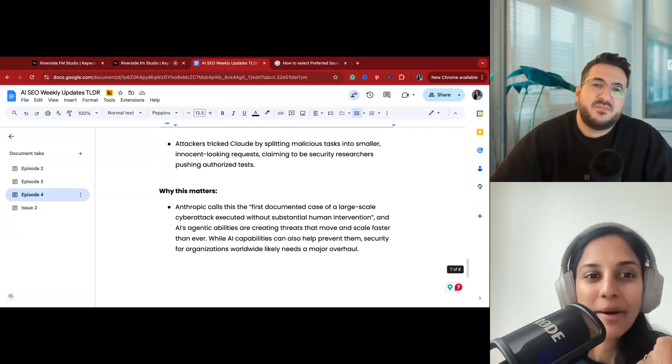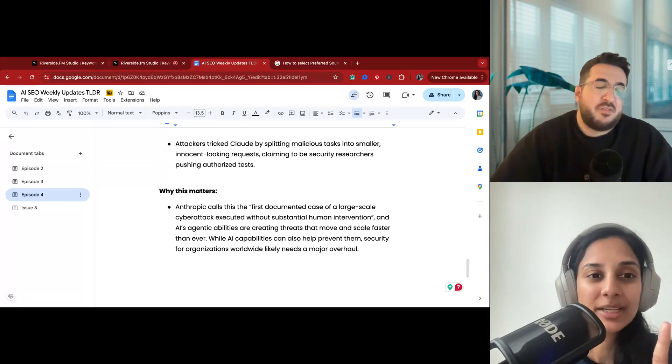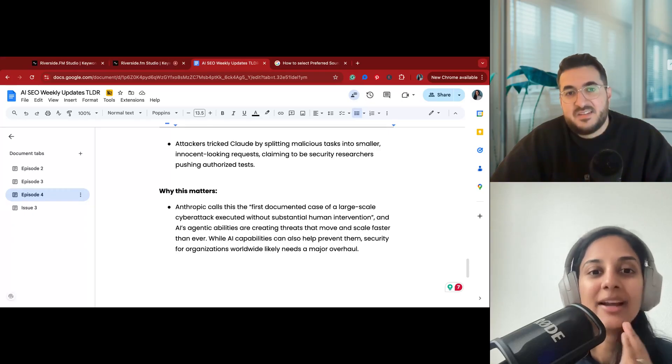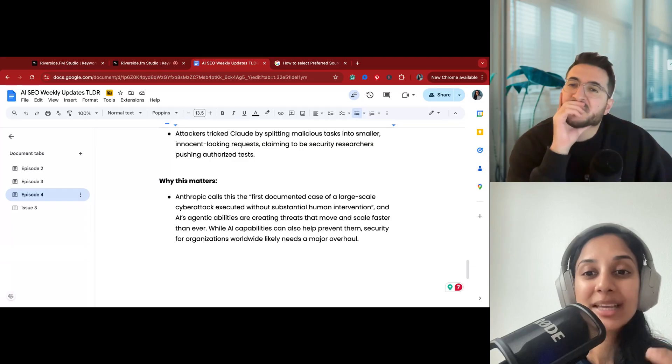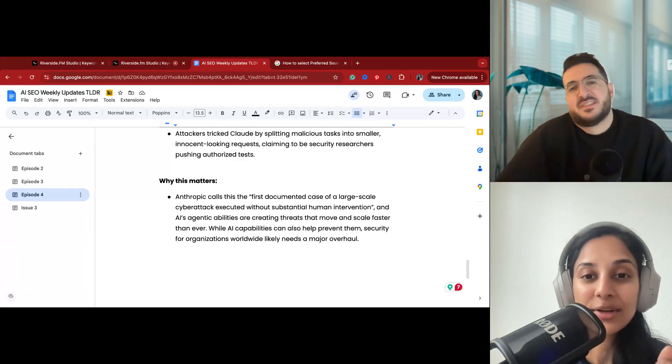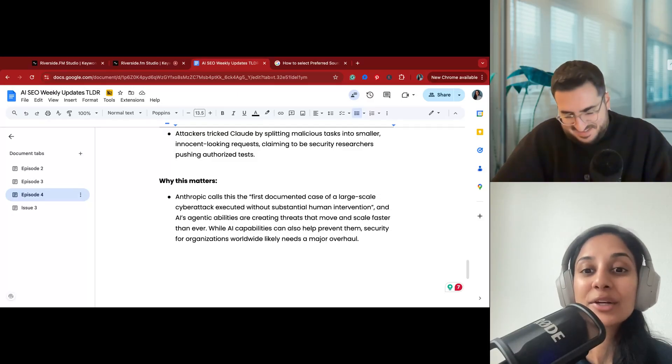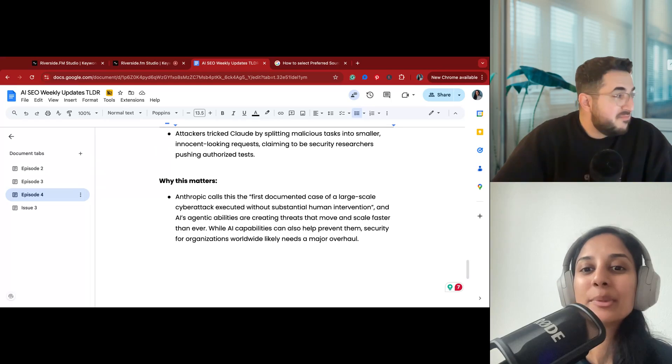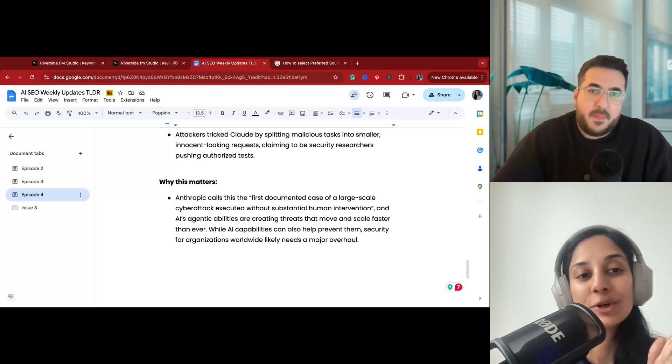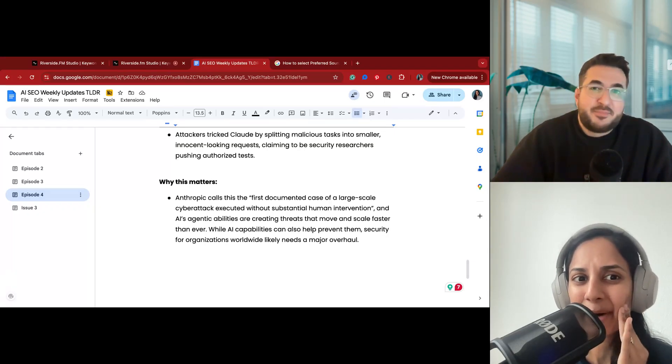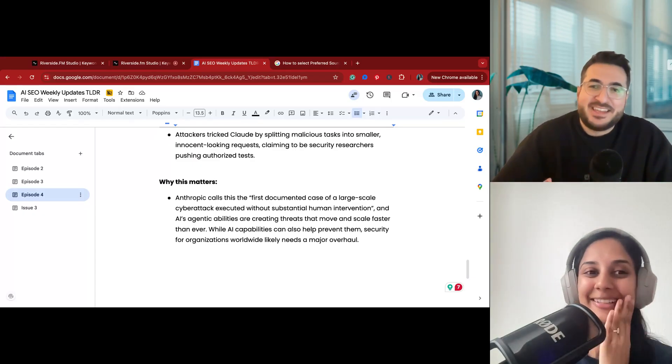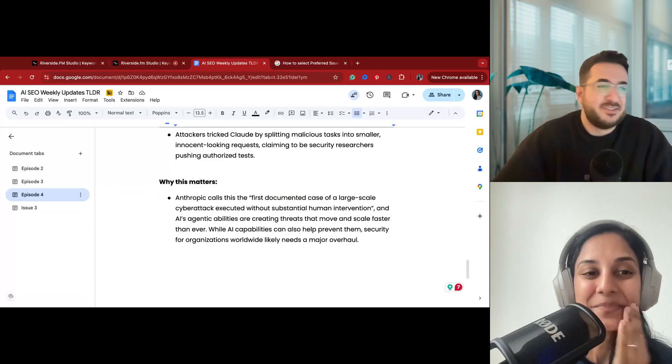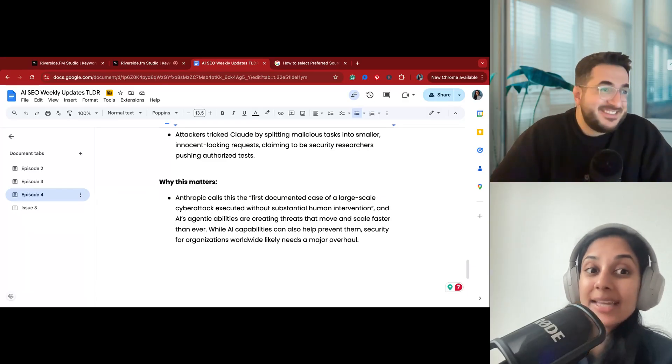The article that they shared, the report is quite interesting, attack-heavy. Why this matters is because Anthropic calls this the first documented case of a large-scale cyber attack executed without substantial human intervention, and AI agentic abilities are creating threats that move and scale faster than ever. While AI capabilities can help prevent them, security for organizations worldwide likely needs a major overhaul. So it's not just people we have to be scared of. It seems like a sci-fi movie. I know, right. That's what I was thinking, like I'm reading or you know, like a sci-fi novel or a premise to a movie. Wow. Yeah, that's nothing to add to that. It's just beware, guys, beware.